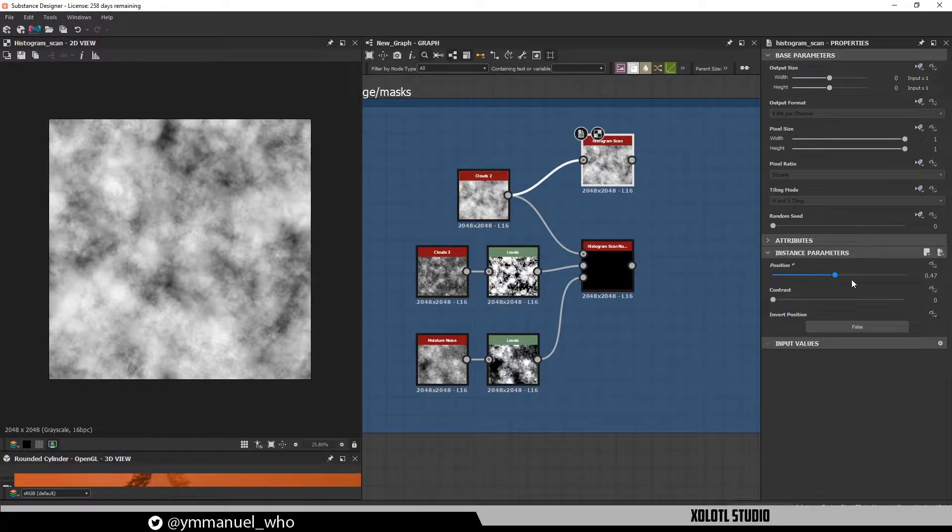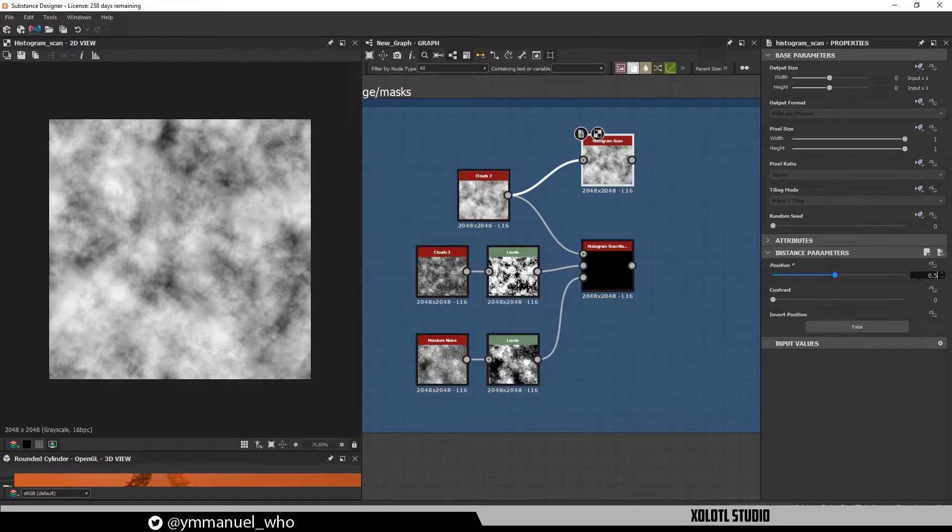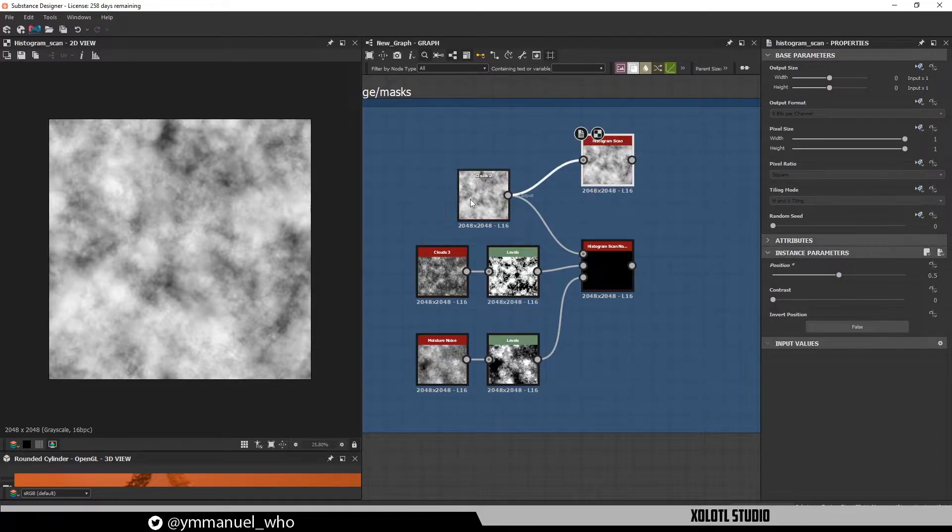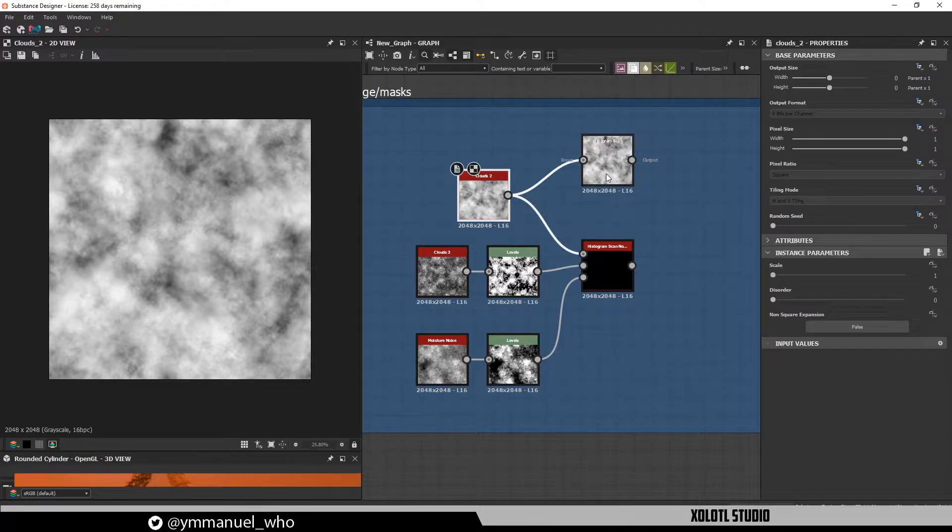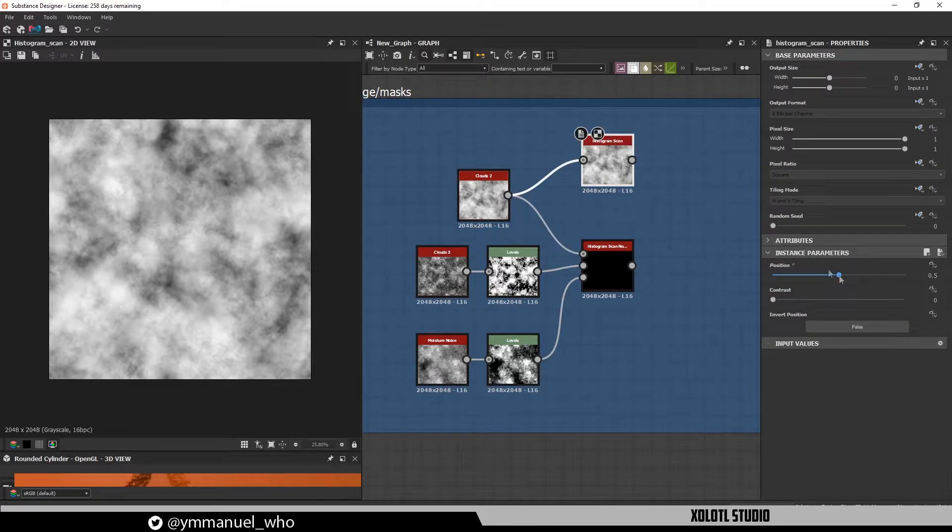And this happens all the way up to 0.5. At that point, the image in the histogram will be the same as the input, in this case the Clouds Noise.